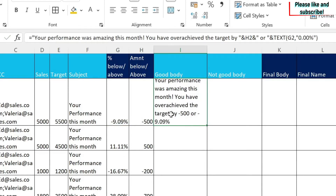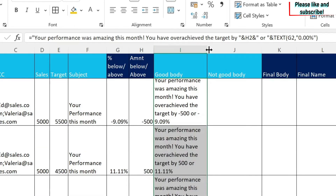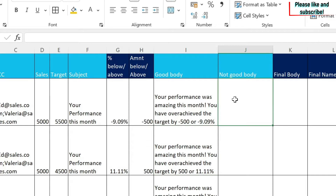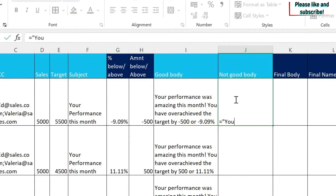This is the good body. Even if a person didn't achieve the target it's fine — we just drag the formula down and we get the good body text for every person. The not good body is a formula or text that will be used when somebody doesn't reach the target.